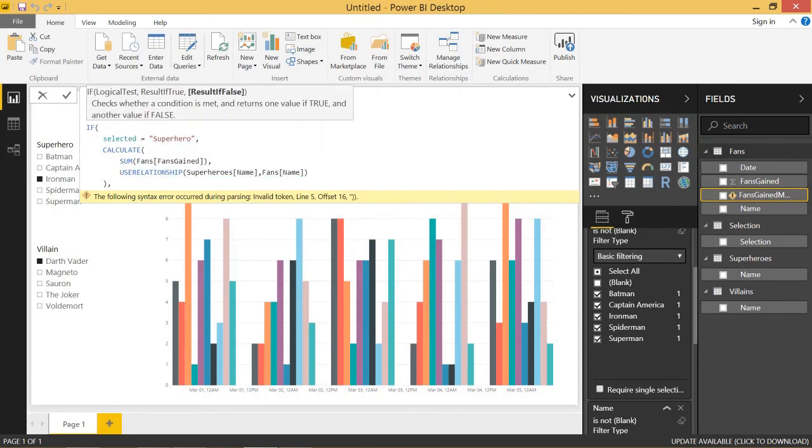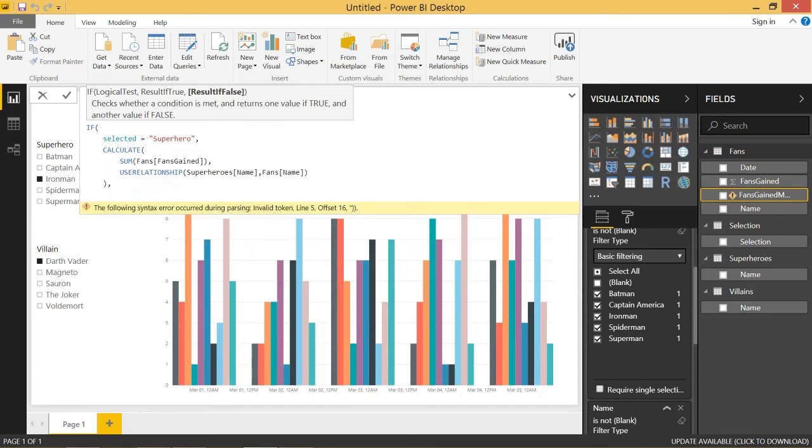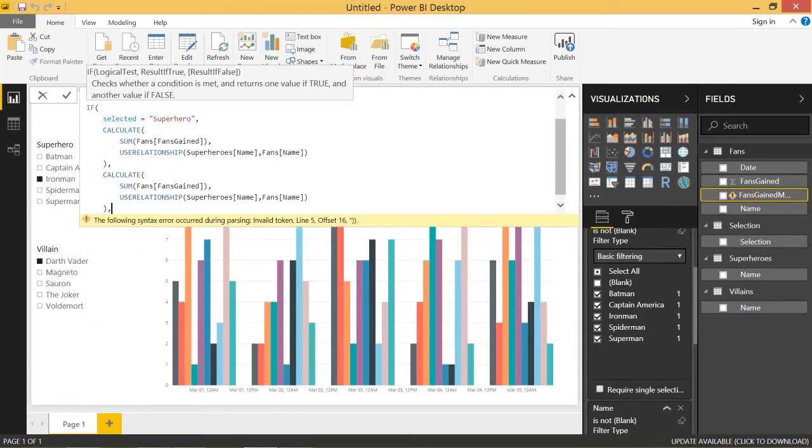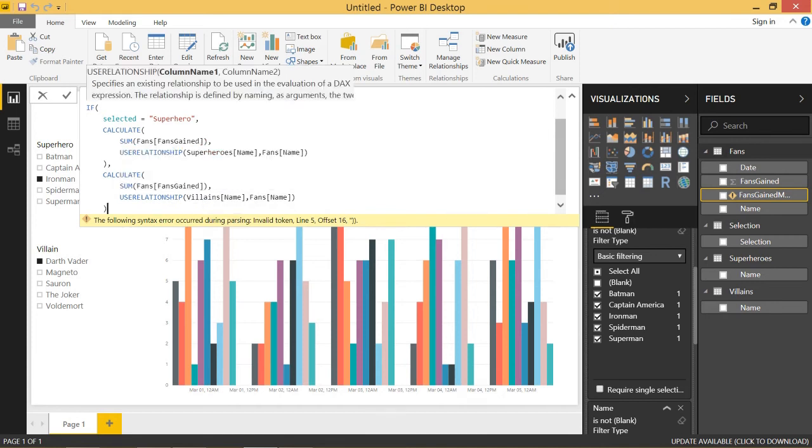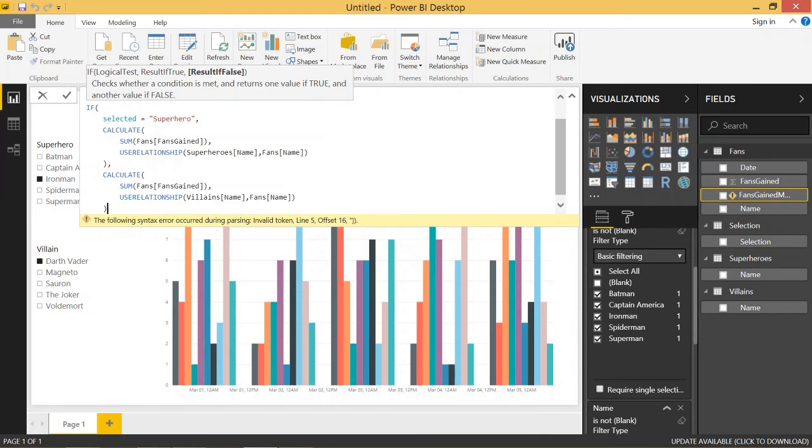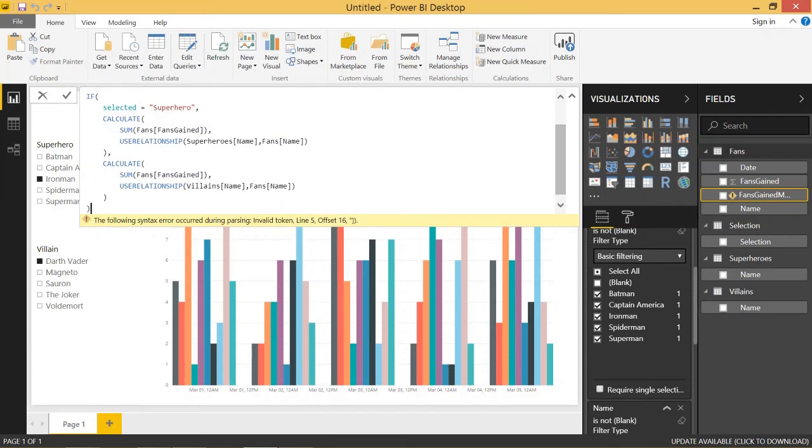Because under it is going to be the condition for when the if selected equals superhero is not met. So when it's not superhero, which means it's villain in this case, we will paste in another calculate function, still summing fans gained, but we're going to use the use relationship villains, villains name, fans name. So basically, if we had selected superhero in our slicer, use the relationship for superheroes. If villains is selected, use the relationship for the villains table. So let's close that off, click enter.